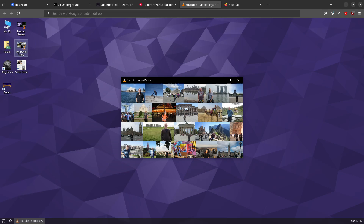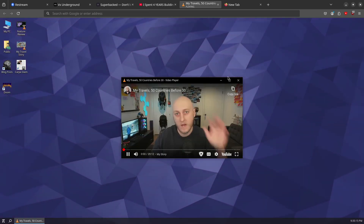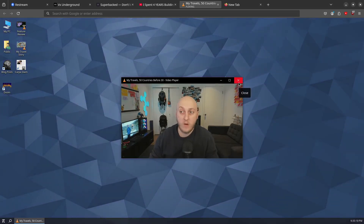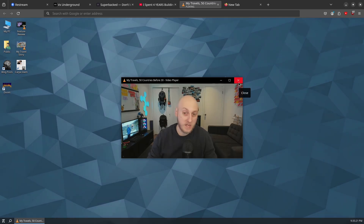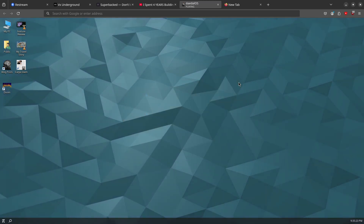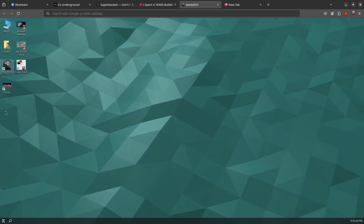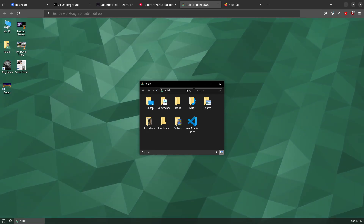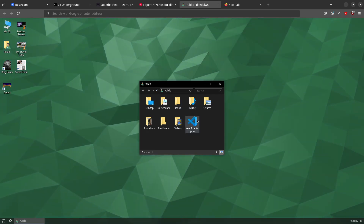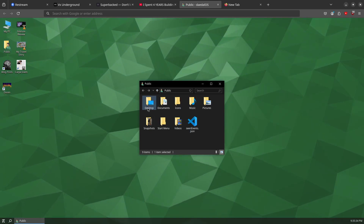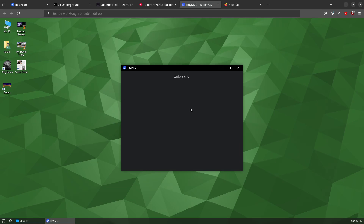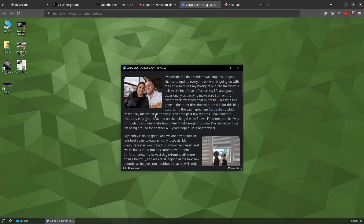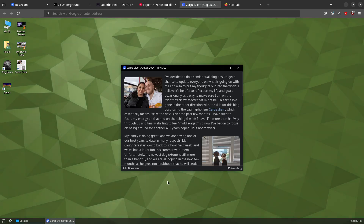He has a travel story - a video about visiting 50 countries before 30. He's 38 now, nice that he got to see the world. There's also a public PC section where I believe you can upload stuff - icons, music, pictures, Snapchats. And his blog posts - this would be the most based way to run a blog: his blog is inside an OS.